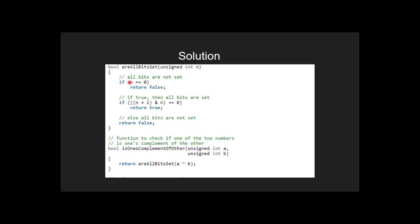If it is false, then we go on to check this if condition. If bitwise AND of n and n plus 1 is equal to 0, then we return true indicating the bits in n are set and hence one of the number is complement of another. Else we simply return false indicating one of the number is not complement of another.